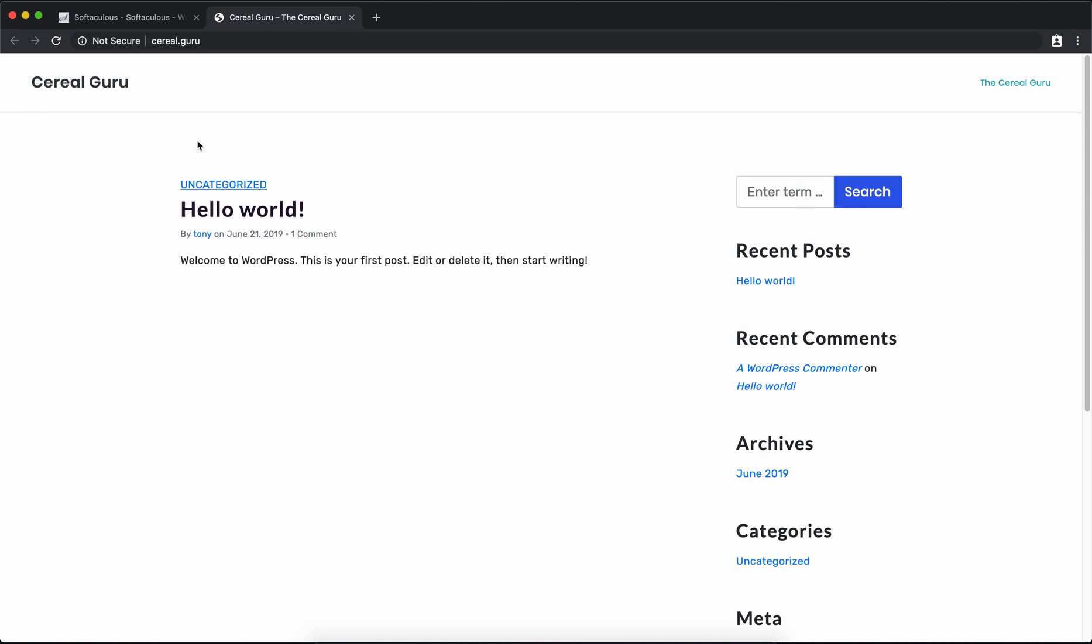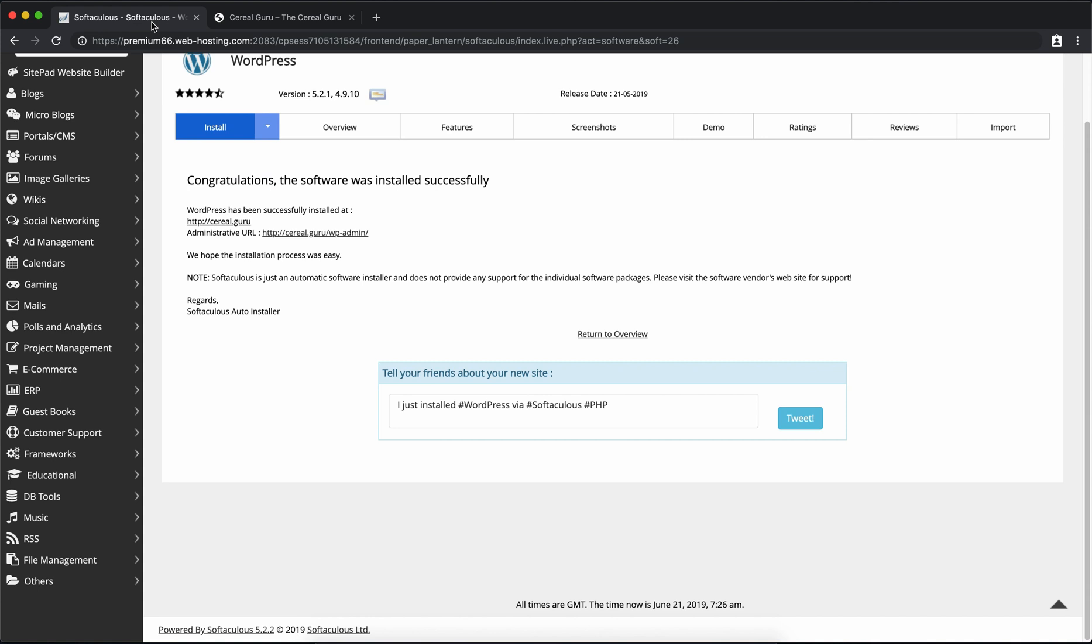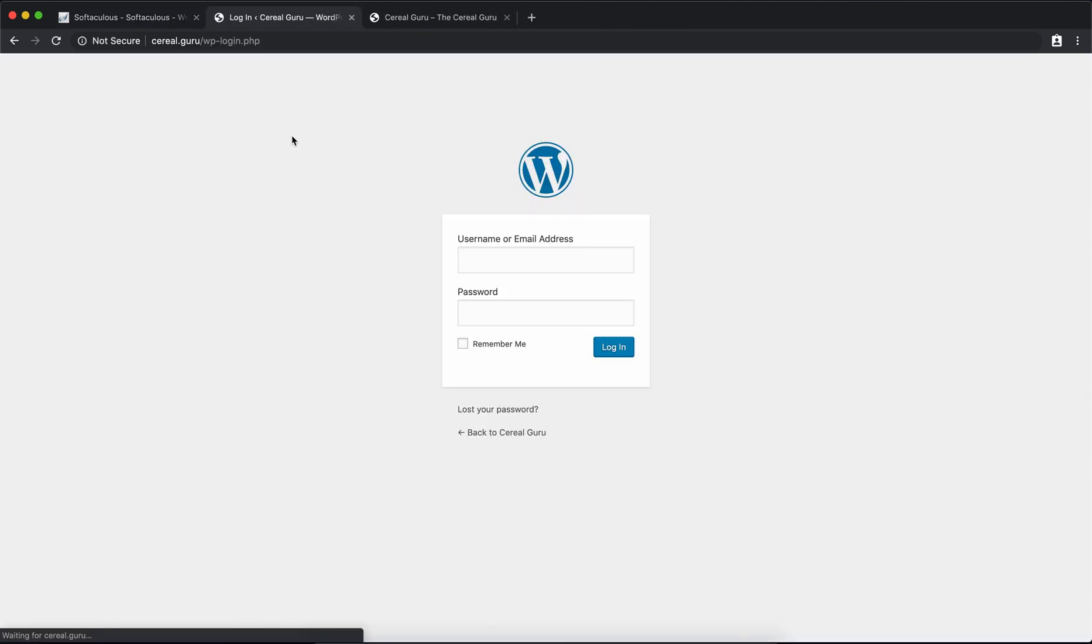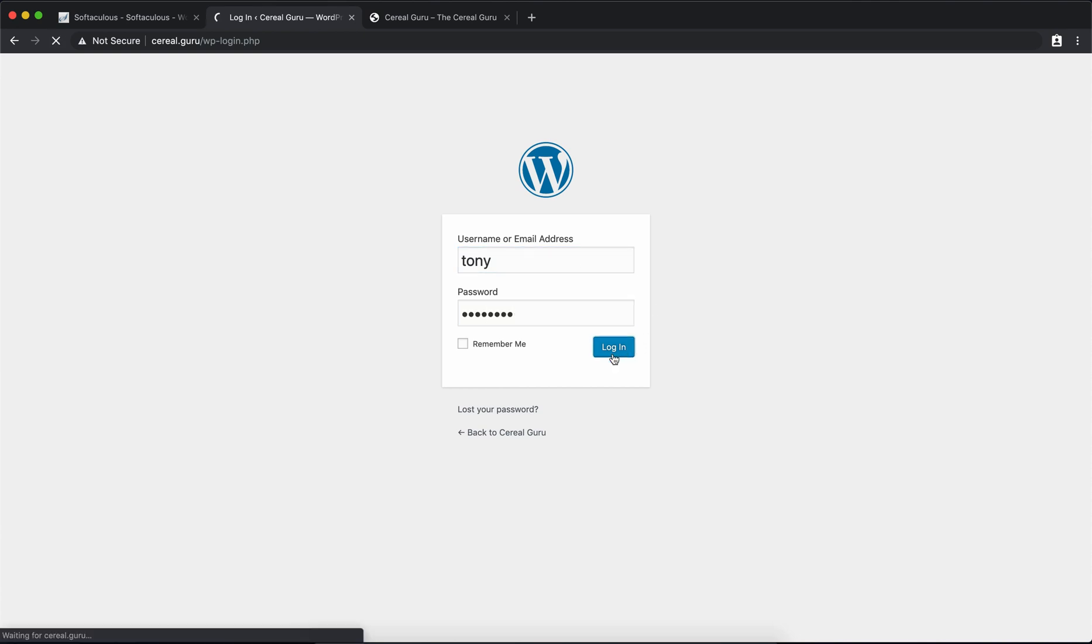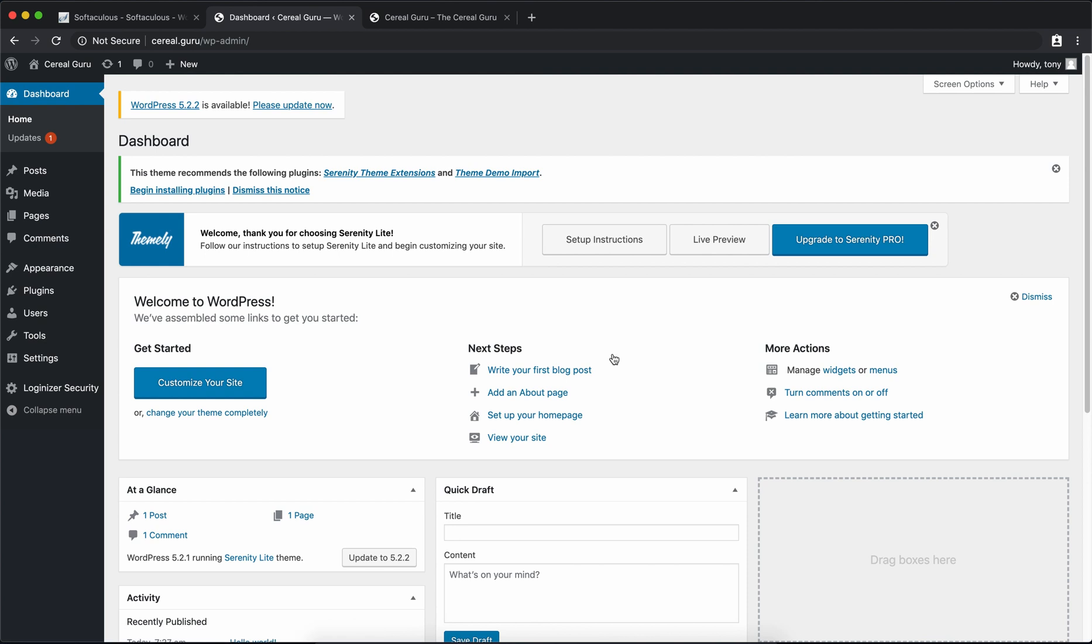Go back to your other tab and there's a link to your WordPress dashboard where you can log into your WordPress website. You're going to use the credentials that you just created on the previous screen so go ahead and type those in. Hit login and there you go you have your WordPress dashboard. WordPress is now installed on your Namecheap hosting plan.